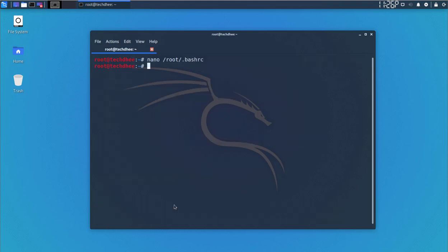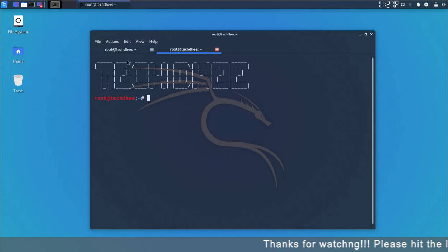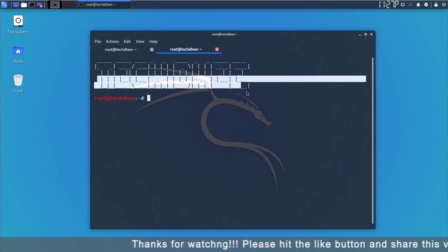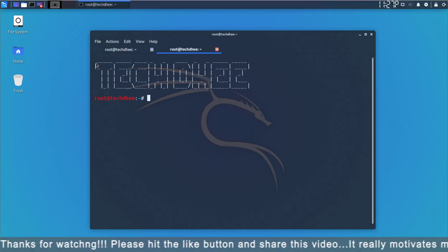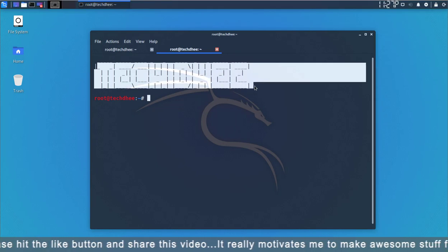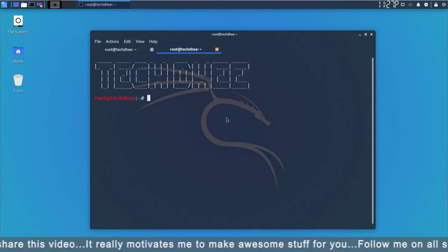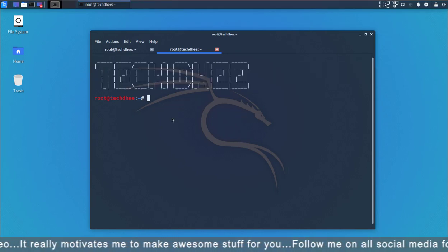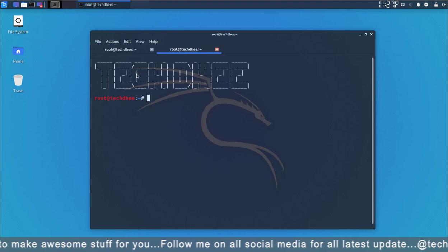Simply type control X and save the file. Now I'll open the terminal. You can see yourself. I'll open a new tab and here you can check the name is showing.